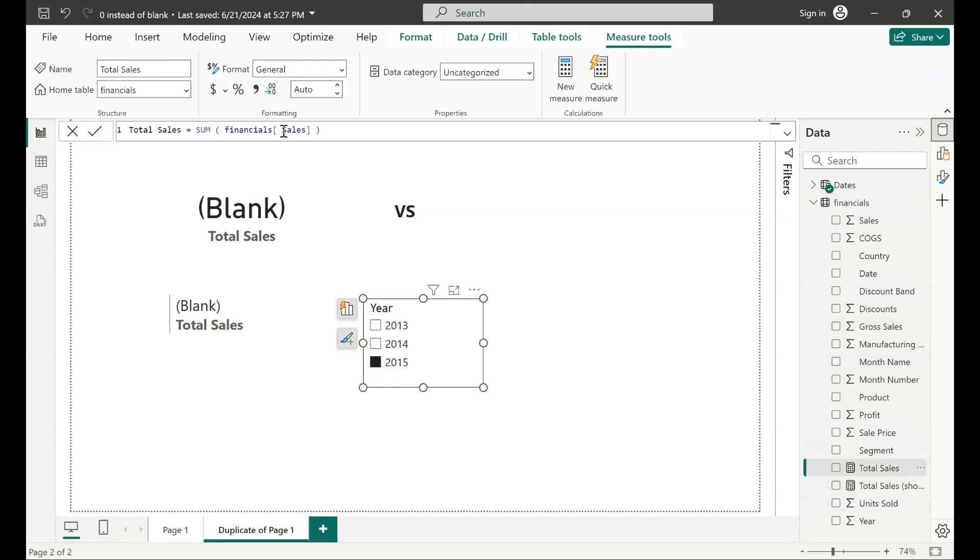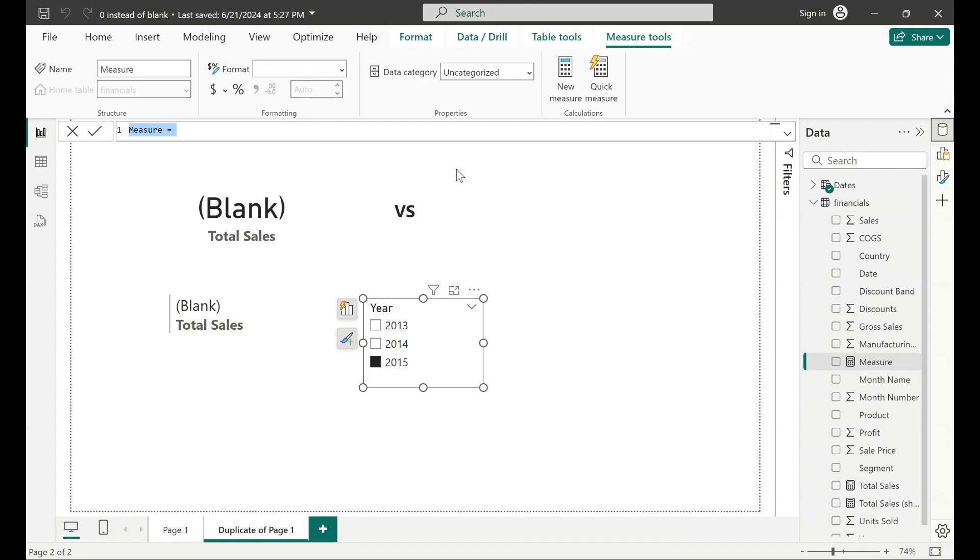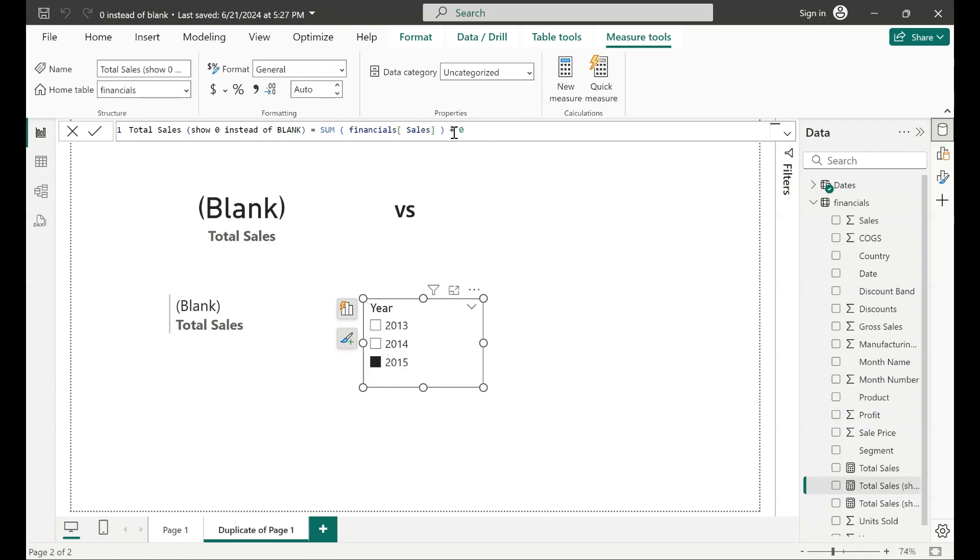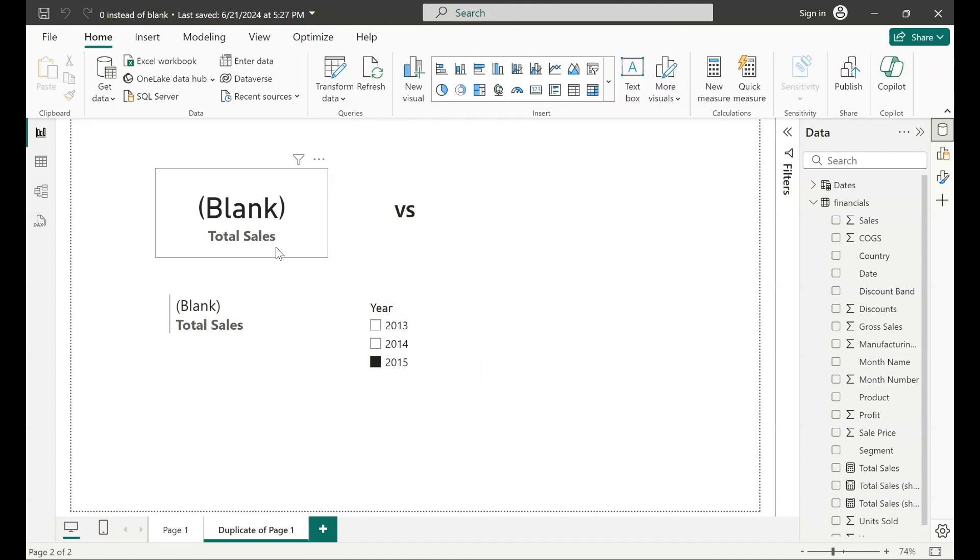Let me copy this measure. Now I'm just going to create another measure here. I'm gonna just change the name, show zero instead of blank. And now I'm just gonna add at the end of my DAX formula here zero. So it doesn't matter what my result is in here, even if that rows do not exist, it would always add zero at the end. Hence